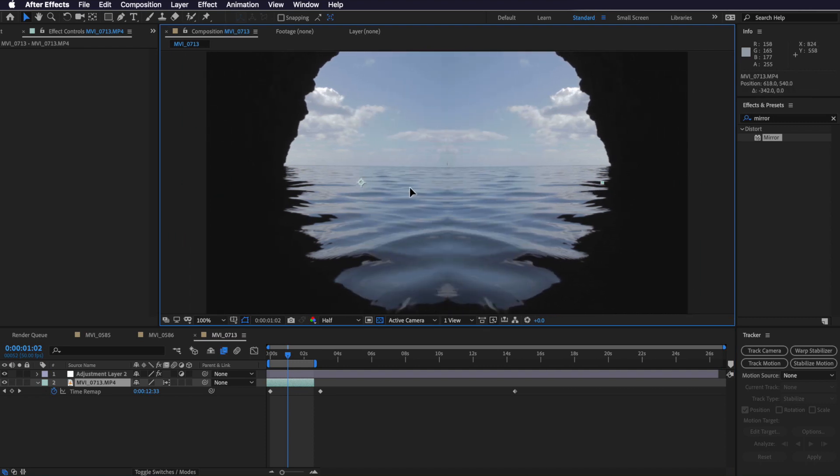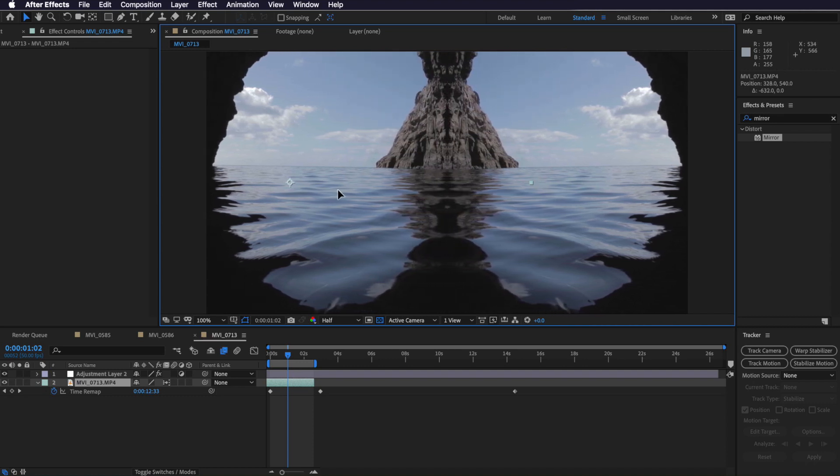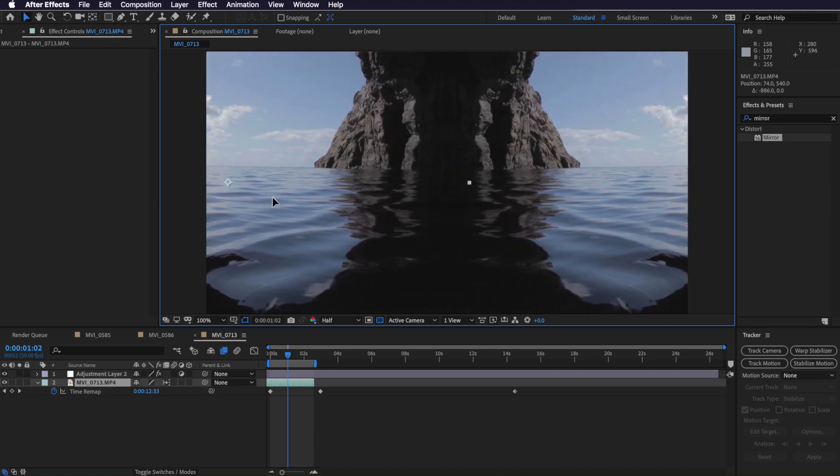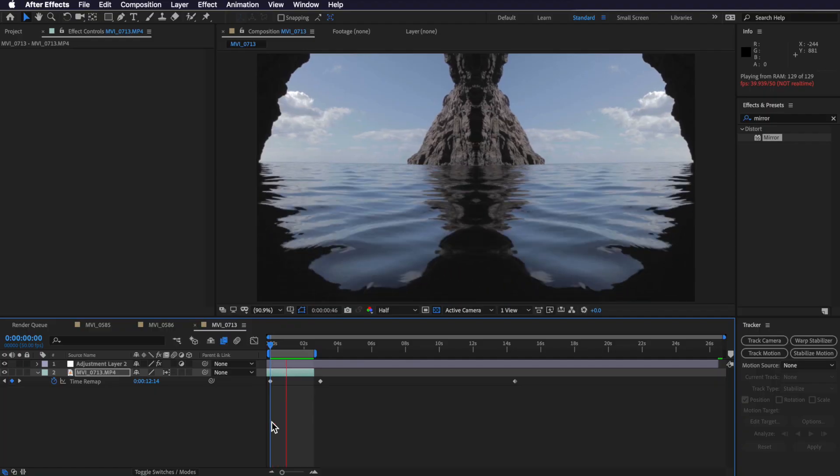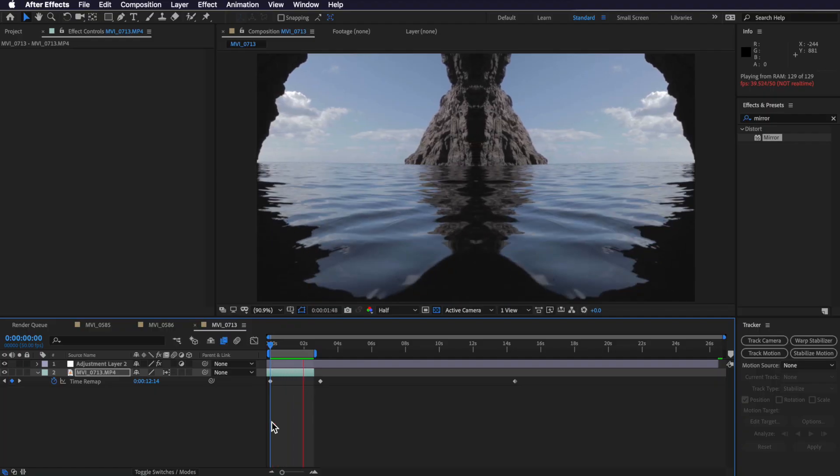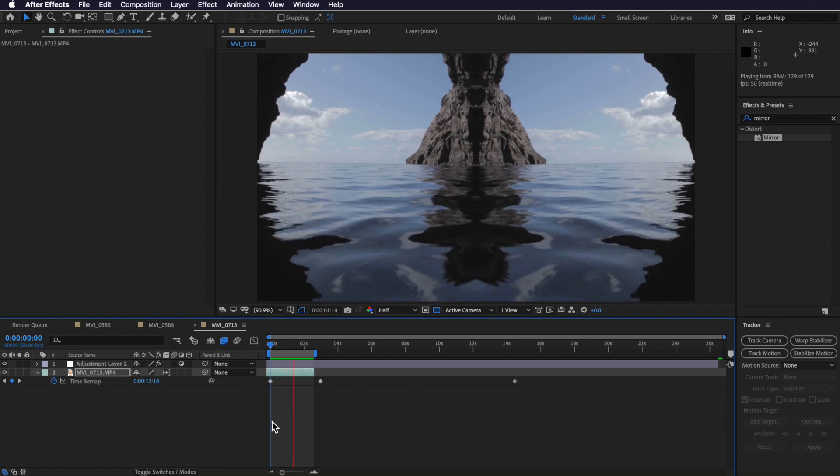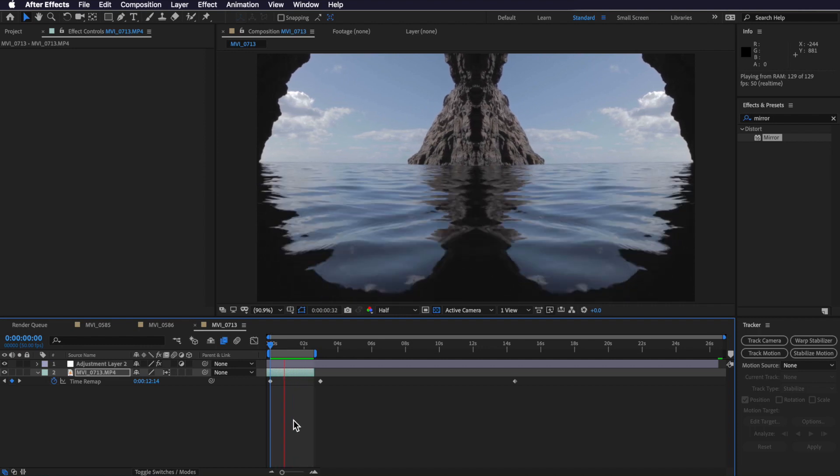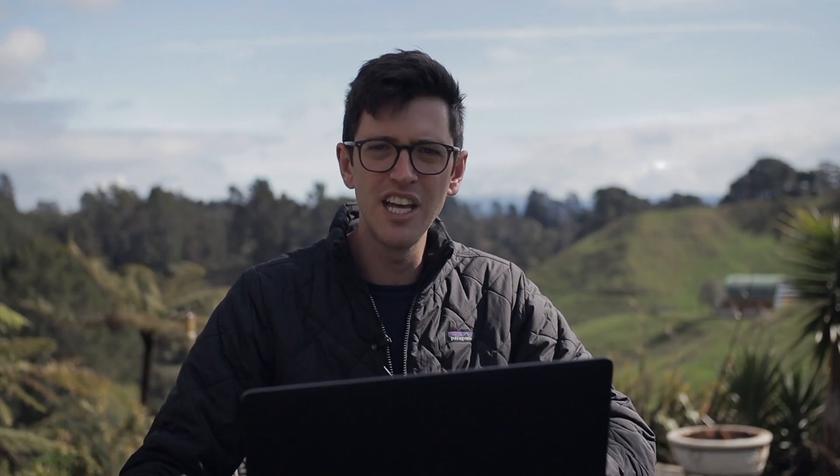Now as we do this, you can see that we start to get a much more interesting angle because it's now starting to mirror the edge of our video rather than mirroring the middle of our video. So now you can see we have a much more interesting shot just by applying the effect in a different way.